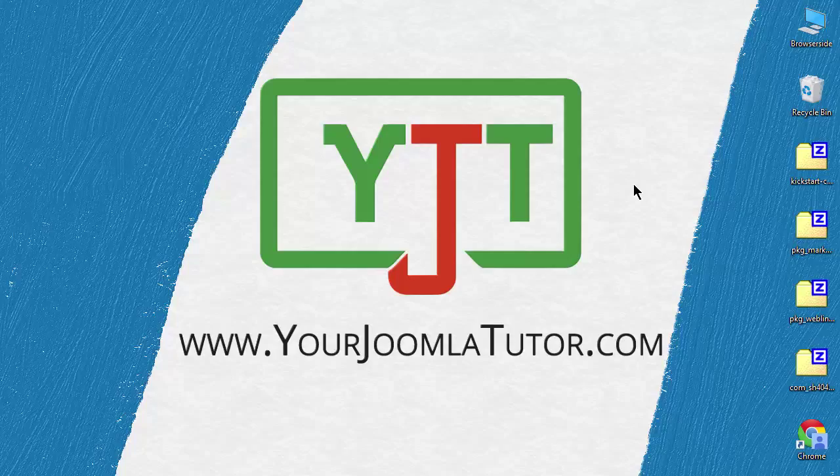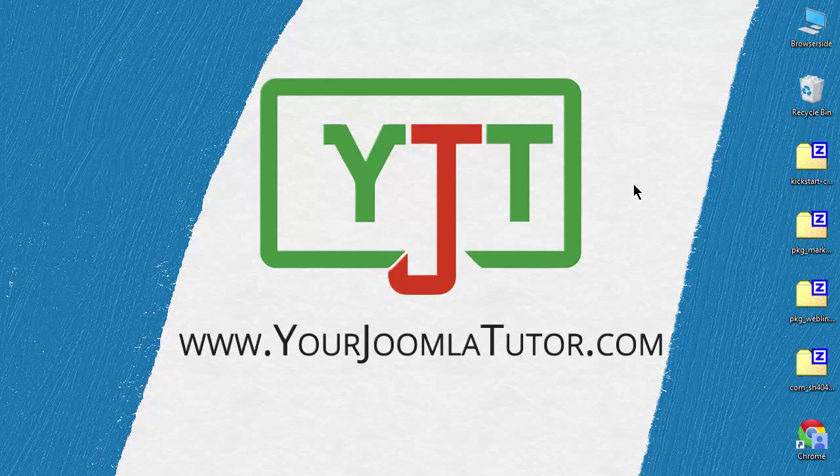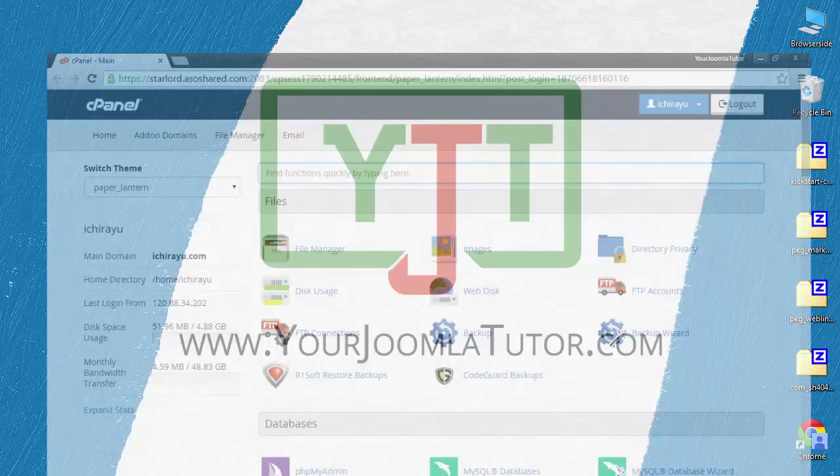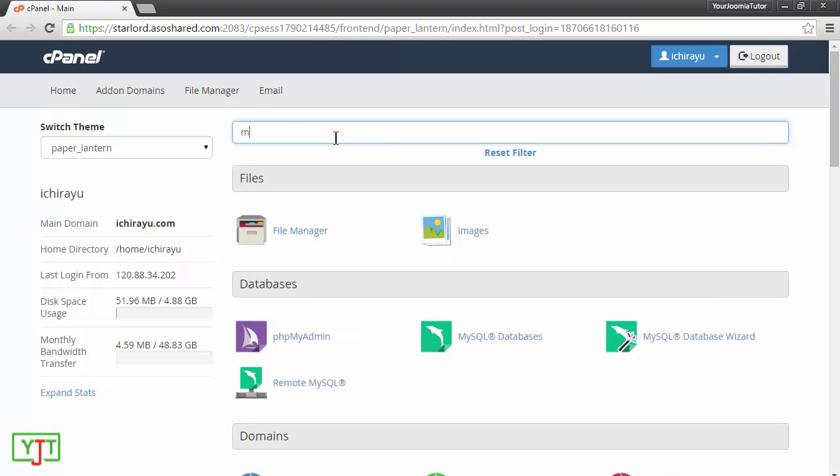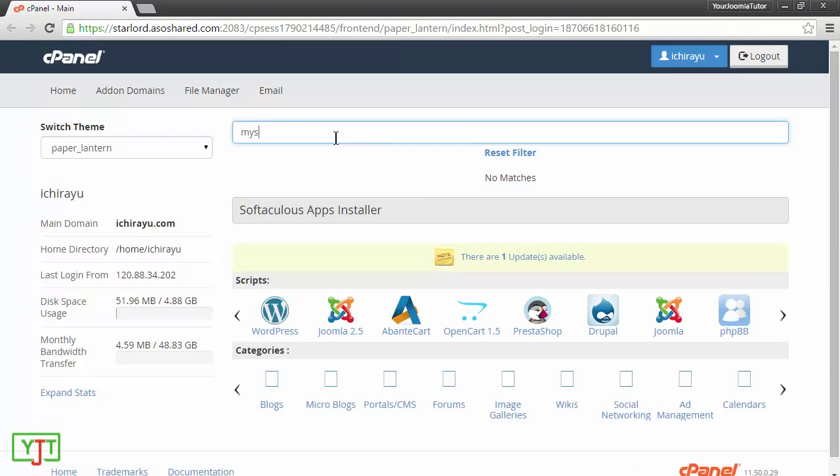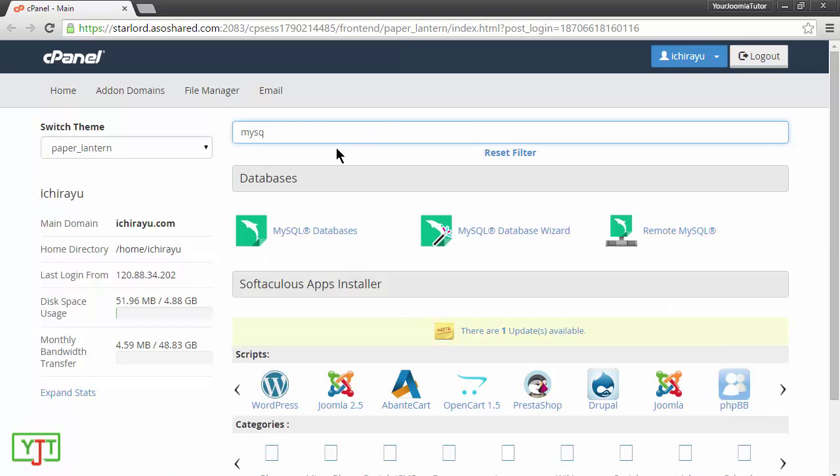You will first need to login to your cPanel. I have already opened the cPanel here. You will need to create a MySQL database and password. To do that, I will be typing in MySQL in the search box and go to MySQL databases.